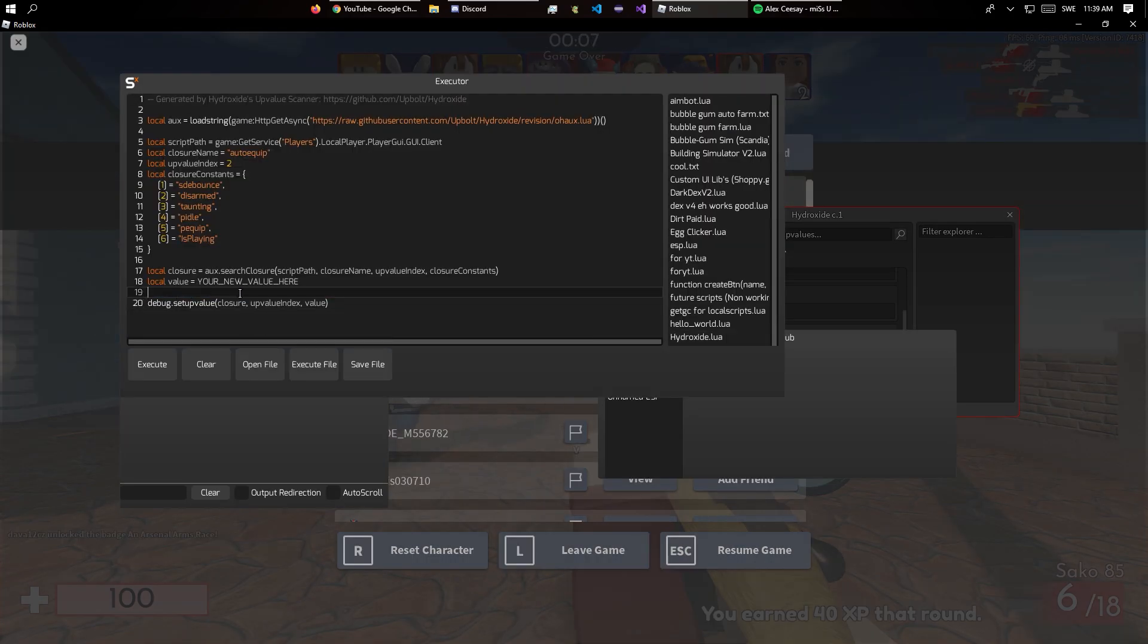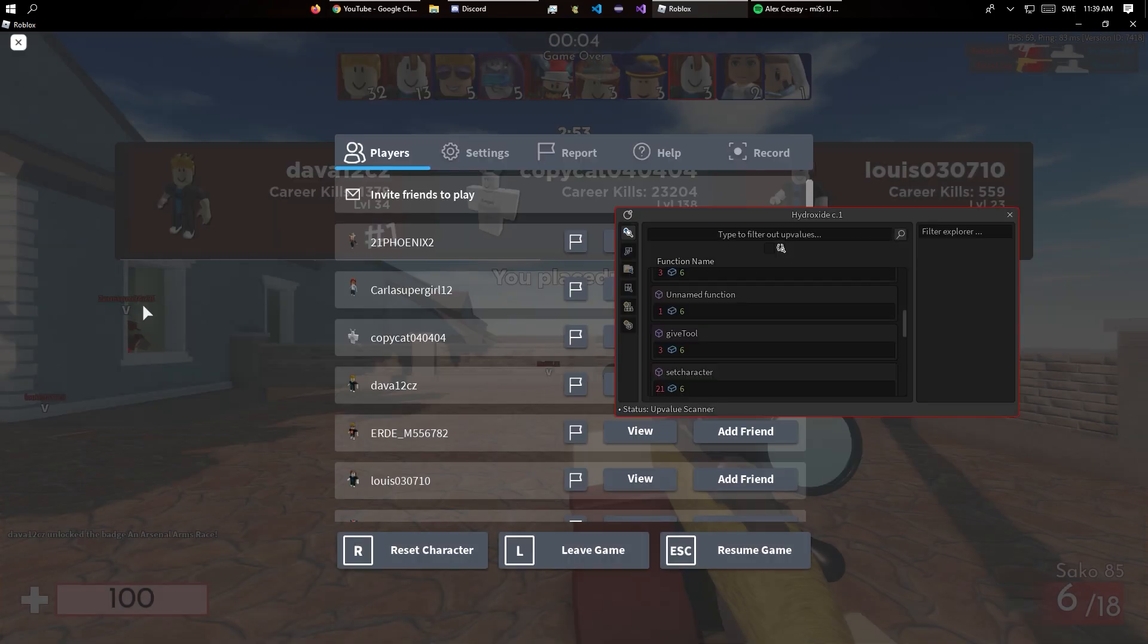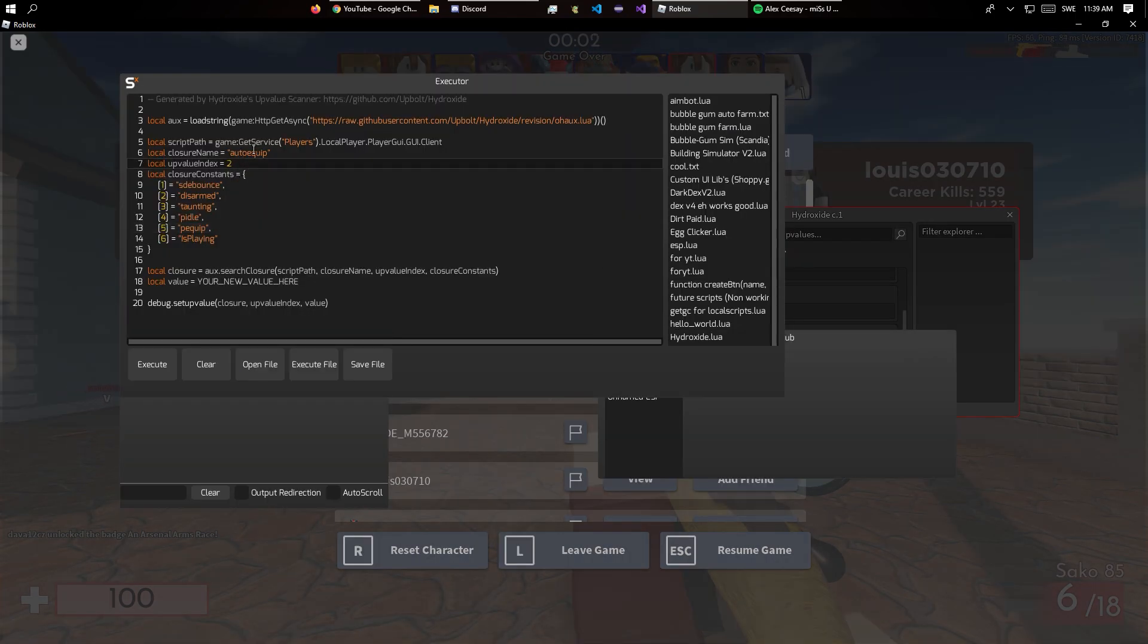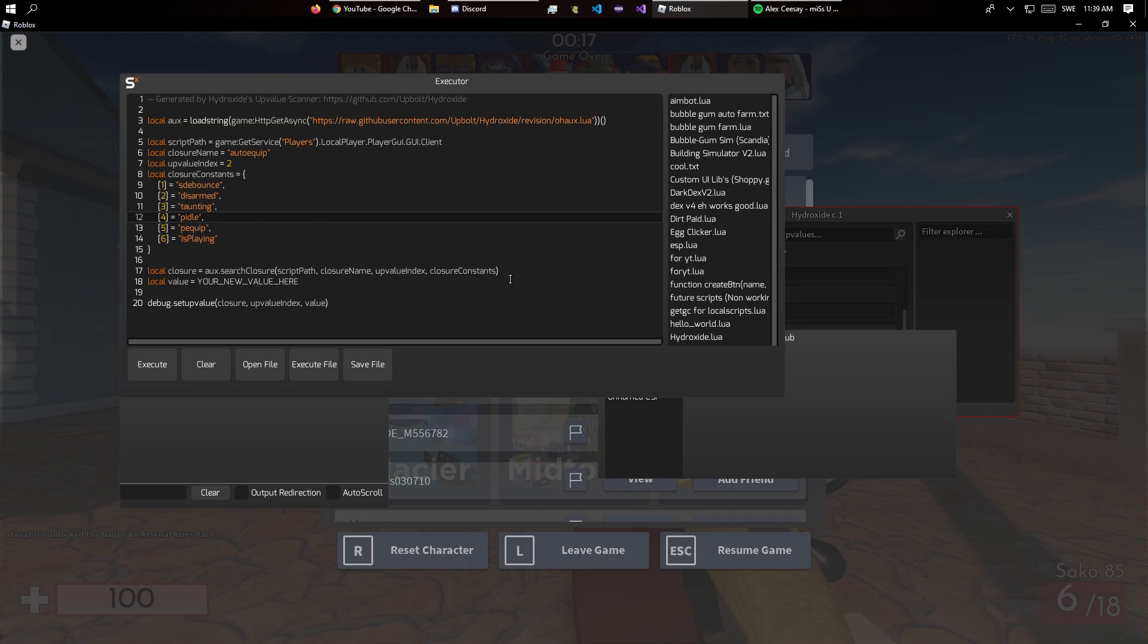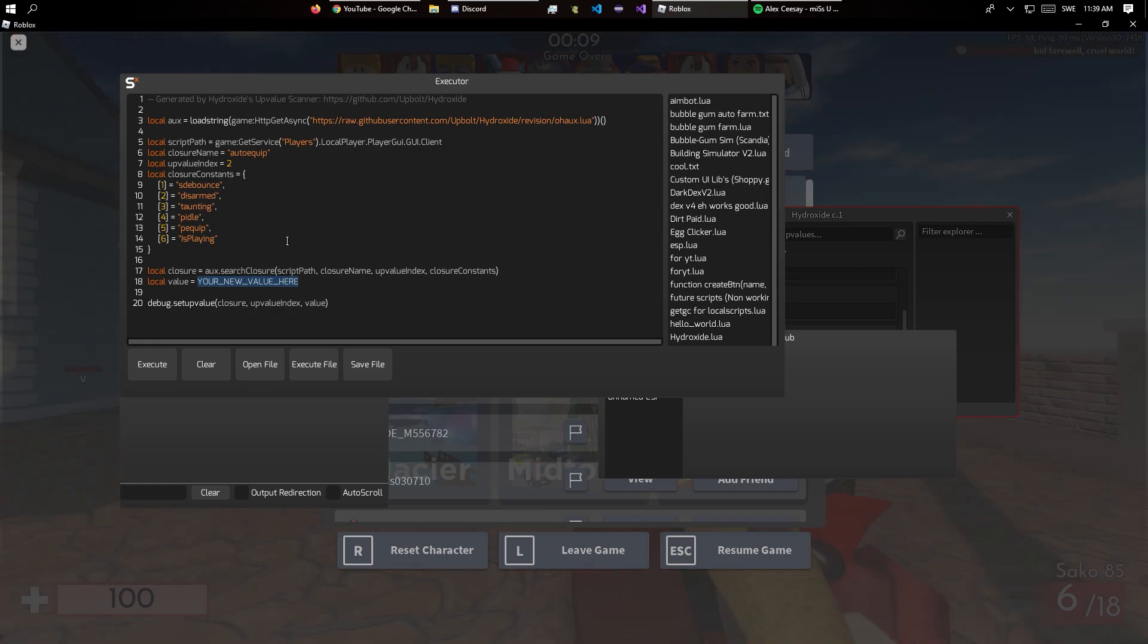So now we don't really need to care about all of this. This is just the index and the closure name, the script path and what it searches for. It searches for closure right here then change the value to this value. One second I am just going to go let my cat out.